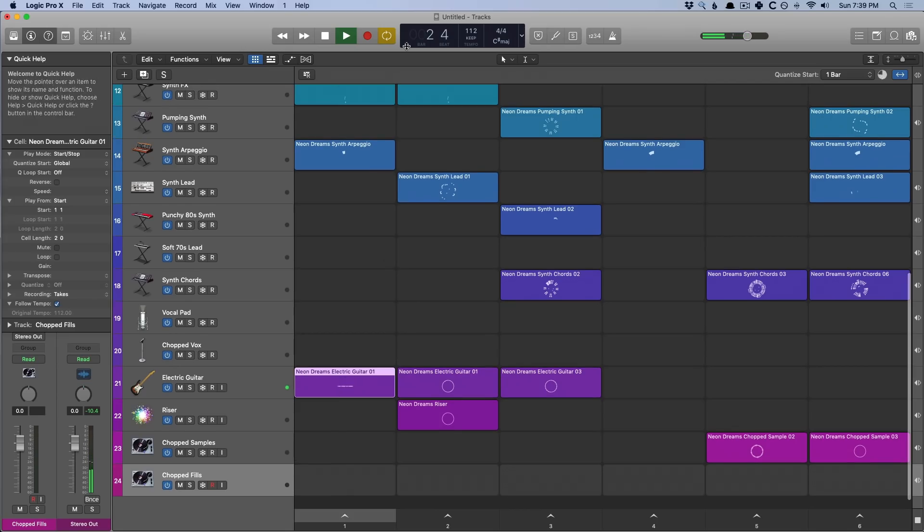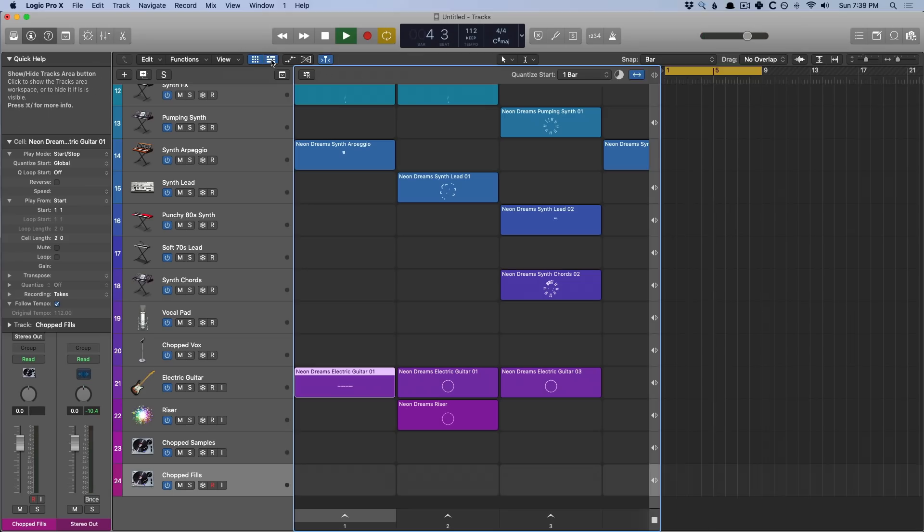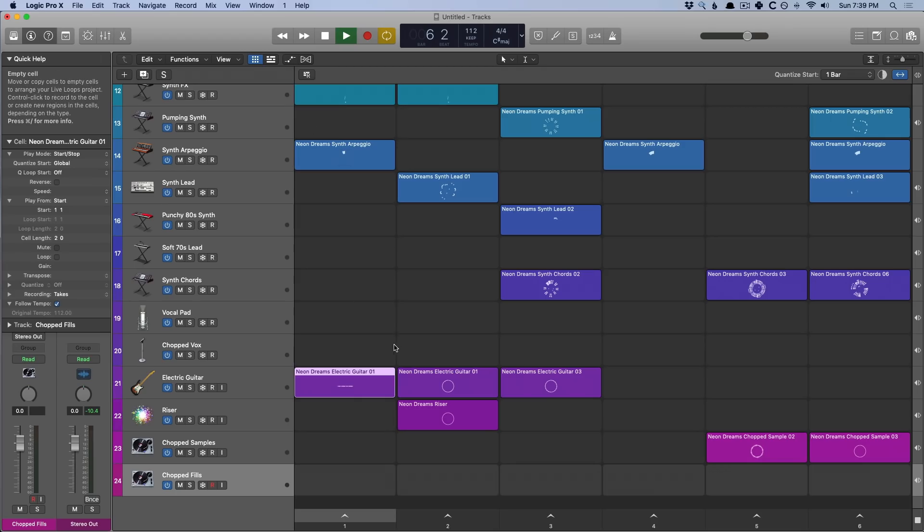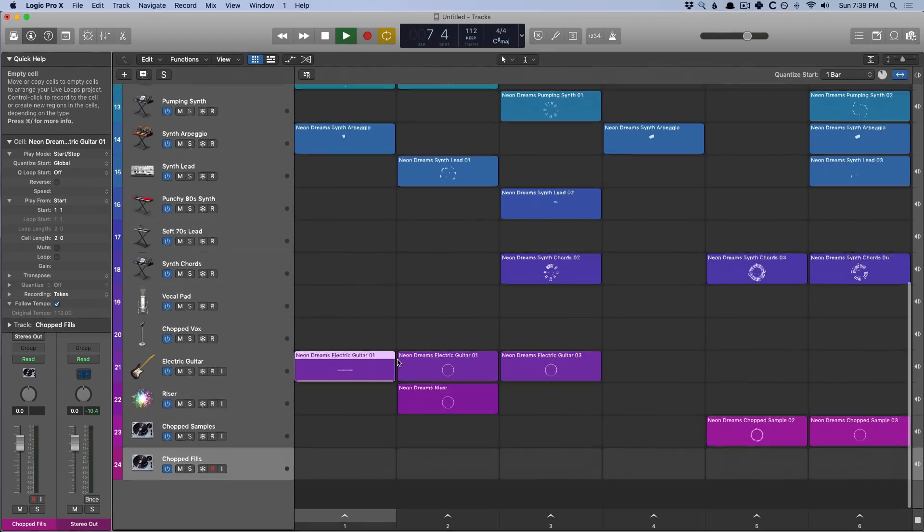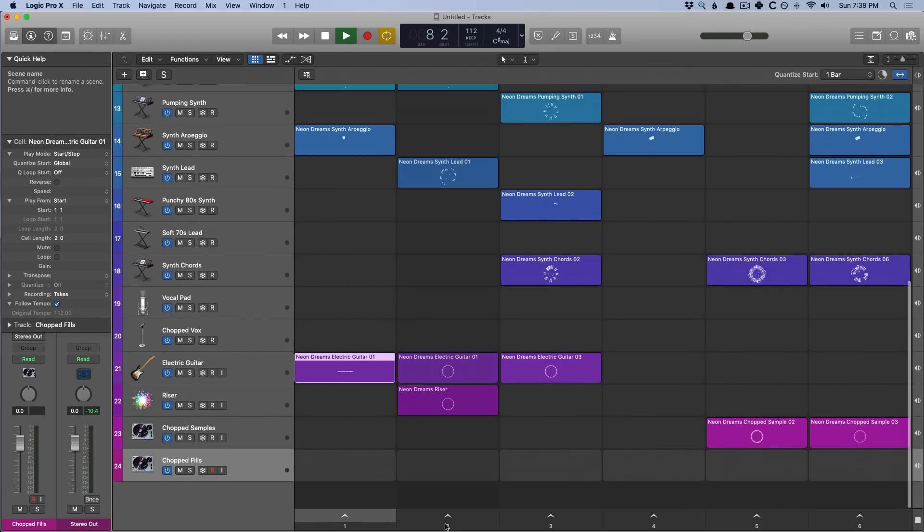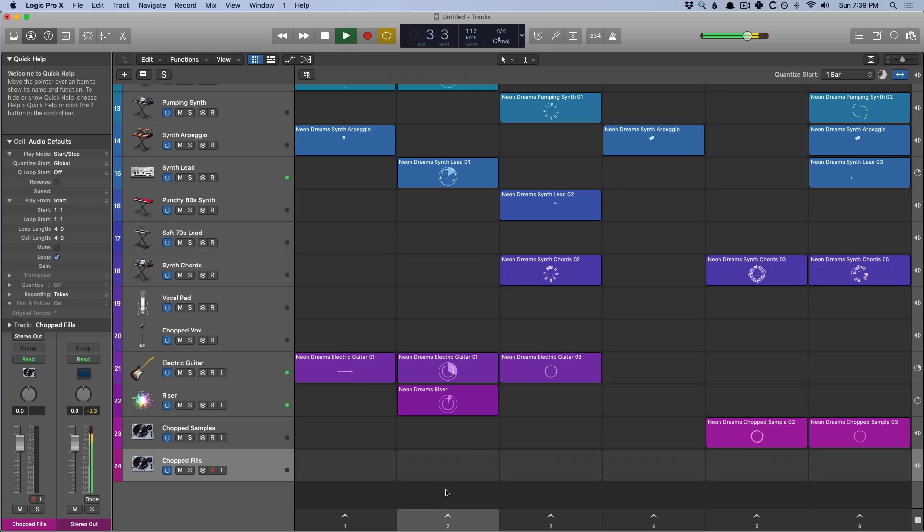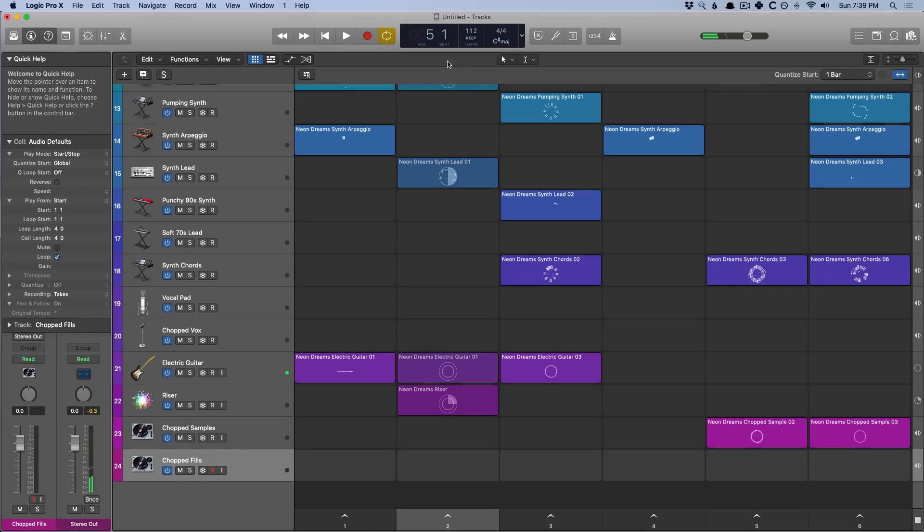Now take a look. The transport here is still going. If we open the tracks area, the playhead is still going. So even though I stopped the cell, I did not stop playback. So now if I introduce, let's say, an entire scene alongside this, so let's hit return here. We didn't stop the transport until I hit the spacebar.